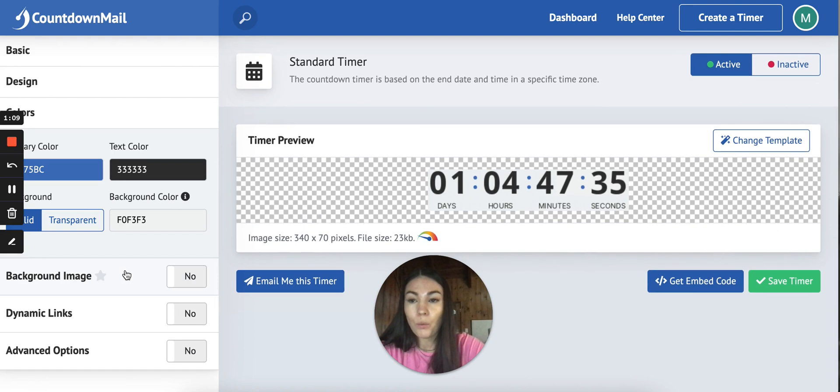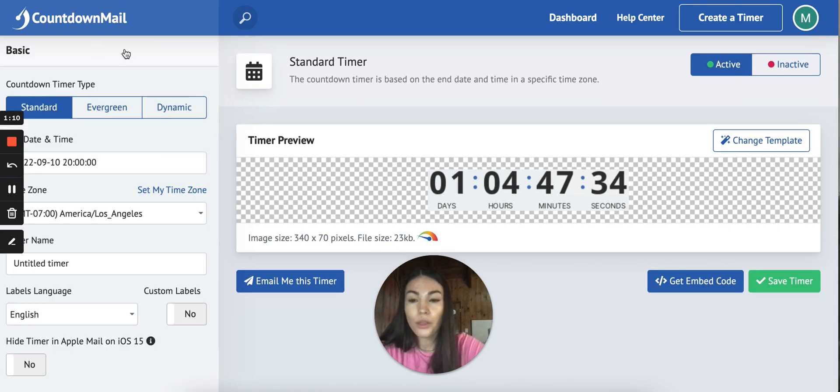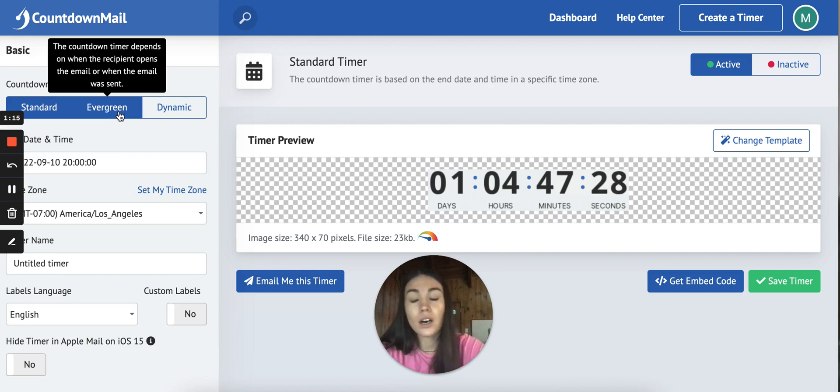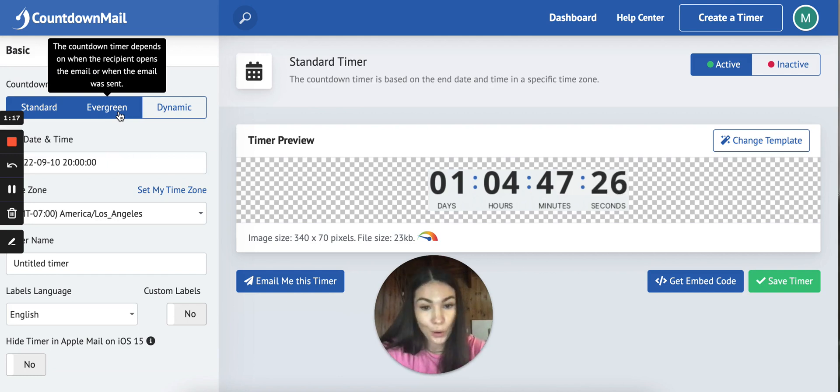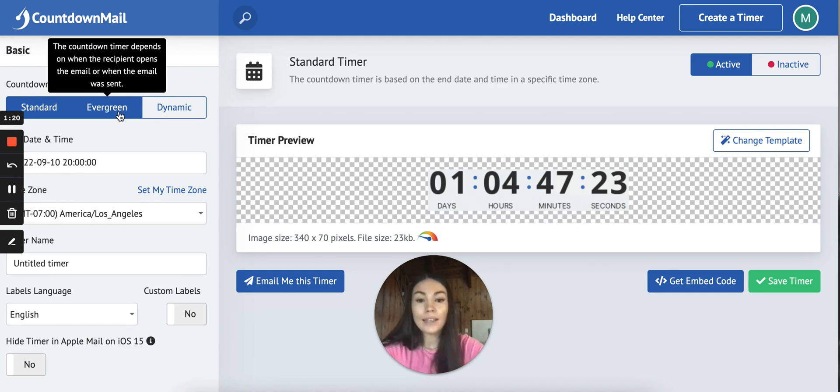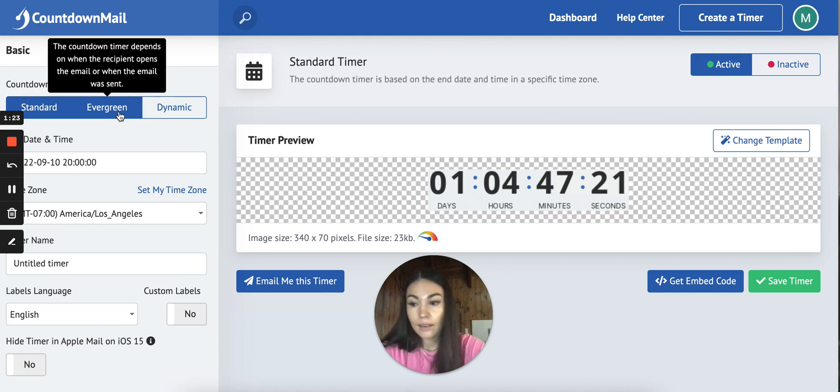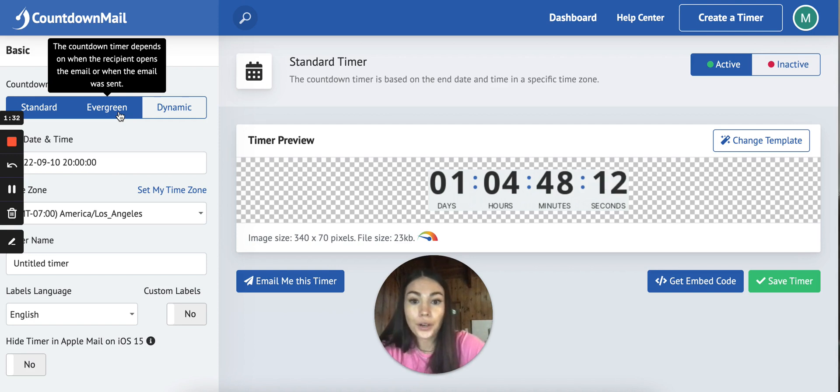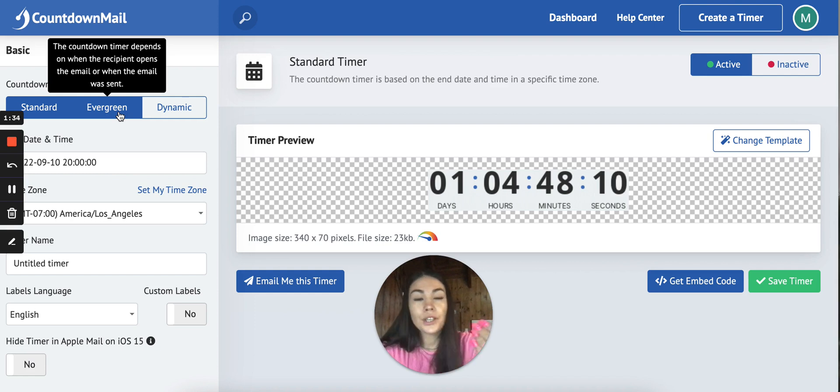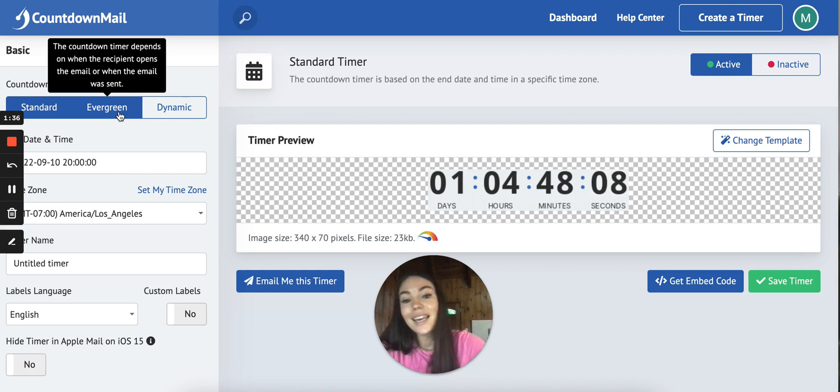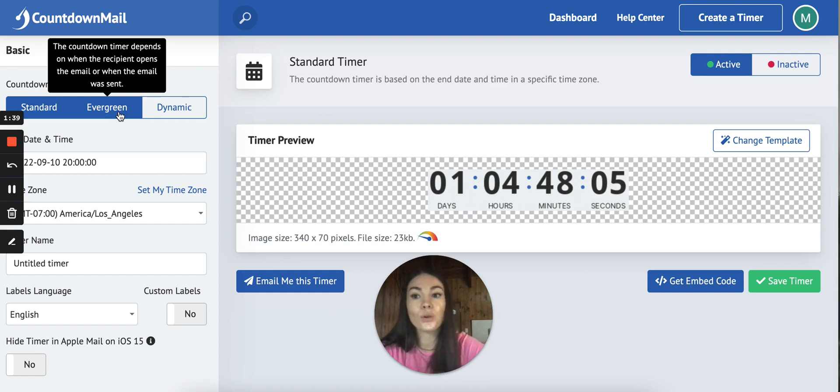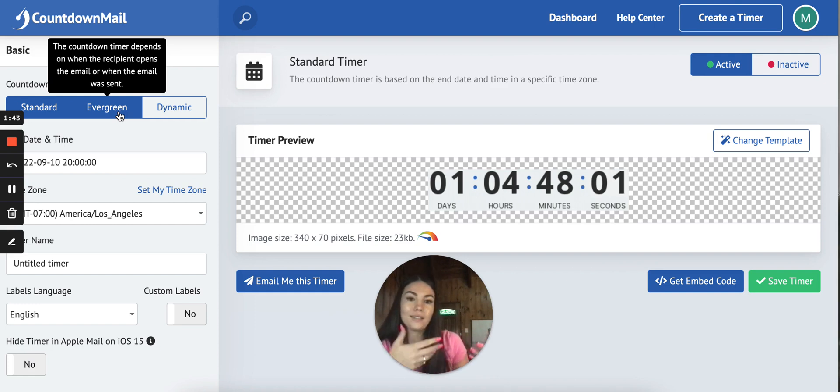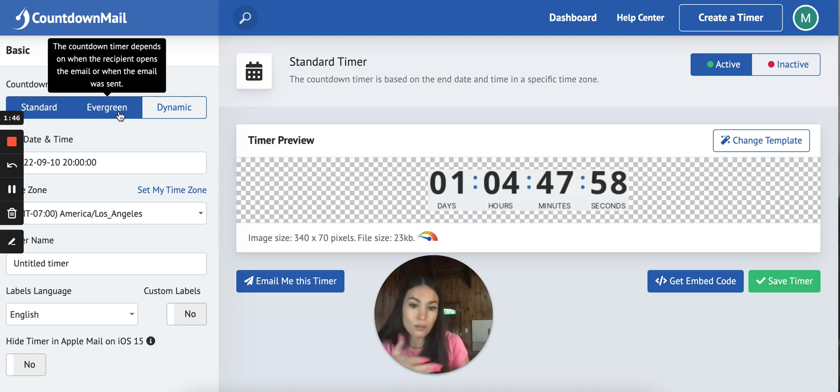When it comes to the flows, we use evergreen because it depends on when someone opens an email. For example, we have an abandoned cart and first they get a 10% off but it's only valid for 10 hours. After eight hours they get a reminder that it's two hours left so that timer knows exactly how many hours it should show.